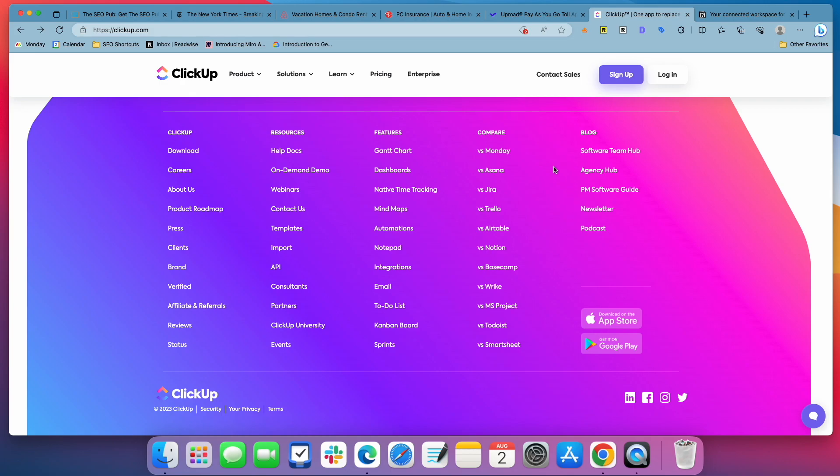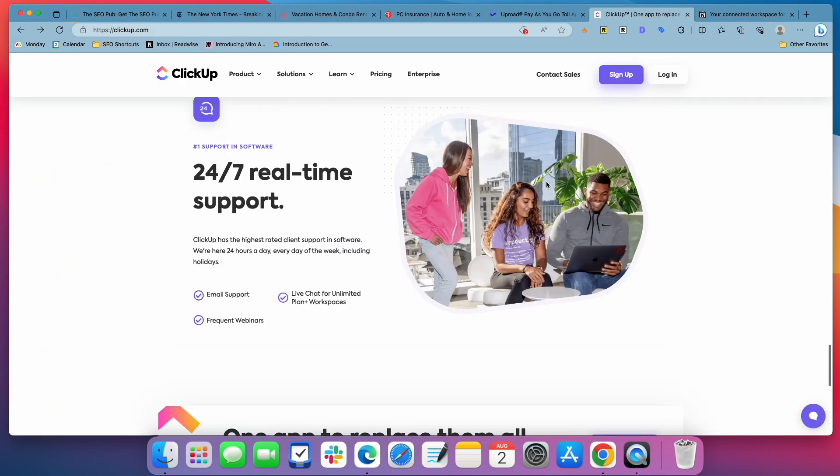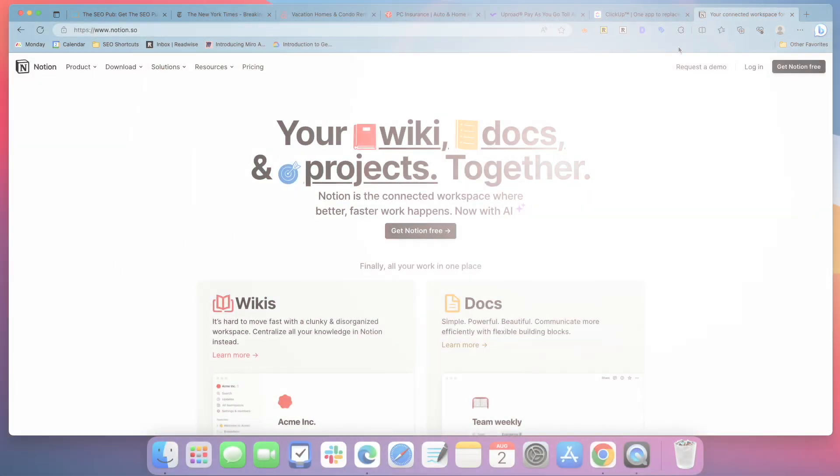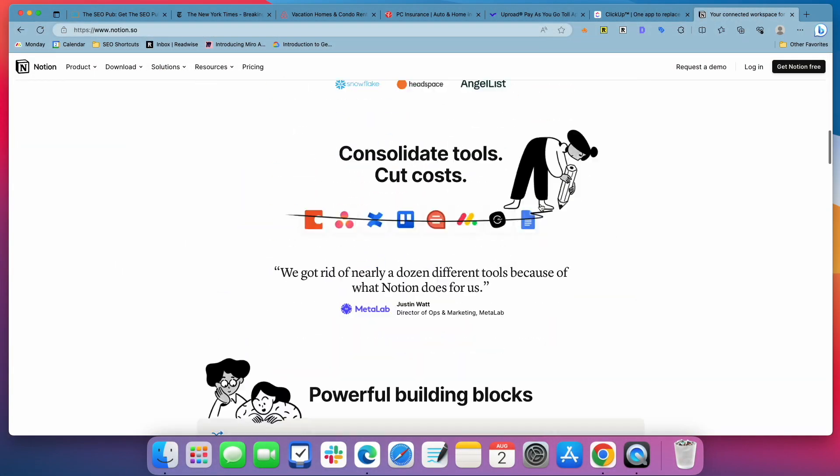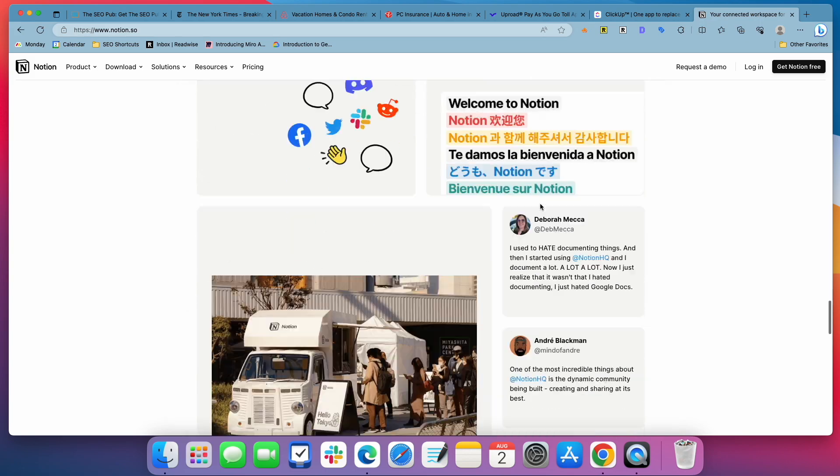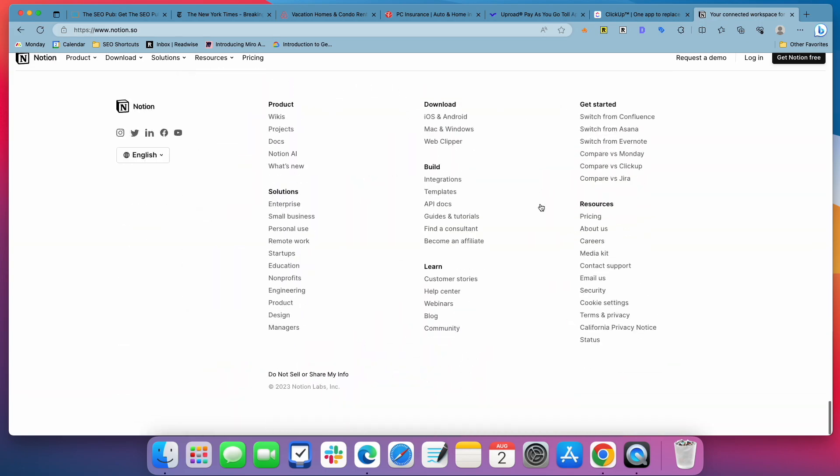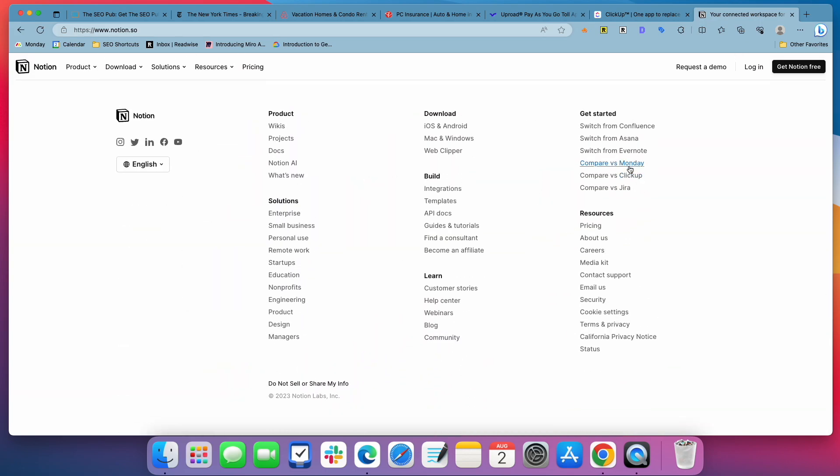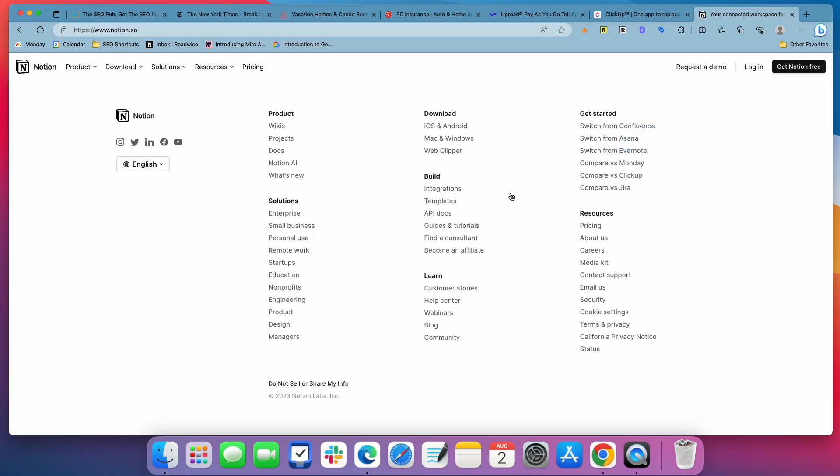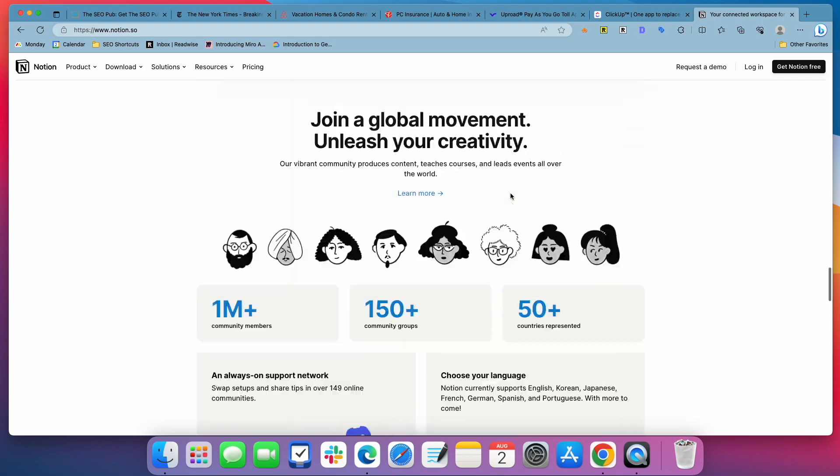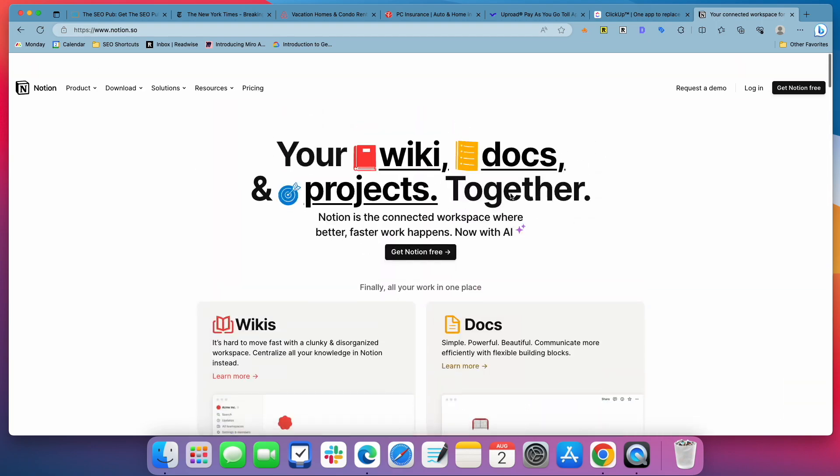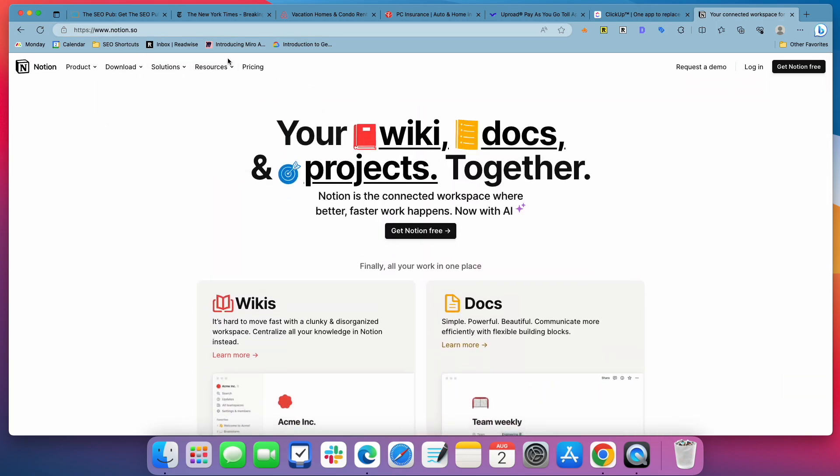And it's just a great way to get content indexed. I mentioned that Notion's doing the exact same thing. They have compare pages, they also have these switch pages. If you're switching from Evernote, switching from Asana, switching from Confluence, again, these pages don't necessarily make sense to put into their navigation, but they still want to make sure that they're getting indexed. So they stick them in the footer and link to them from there.